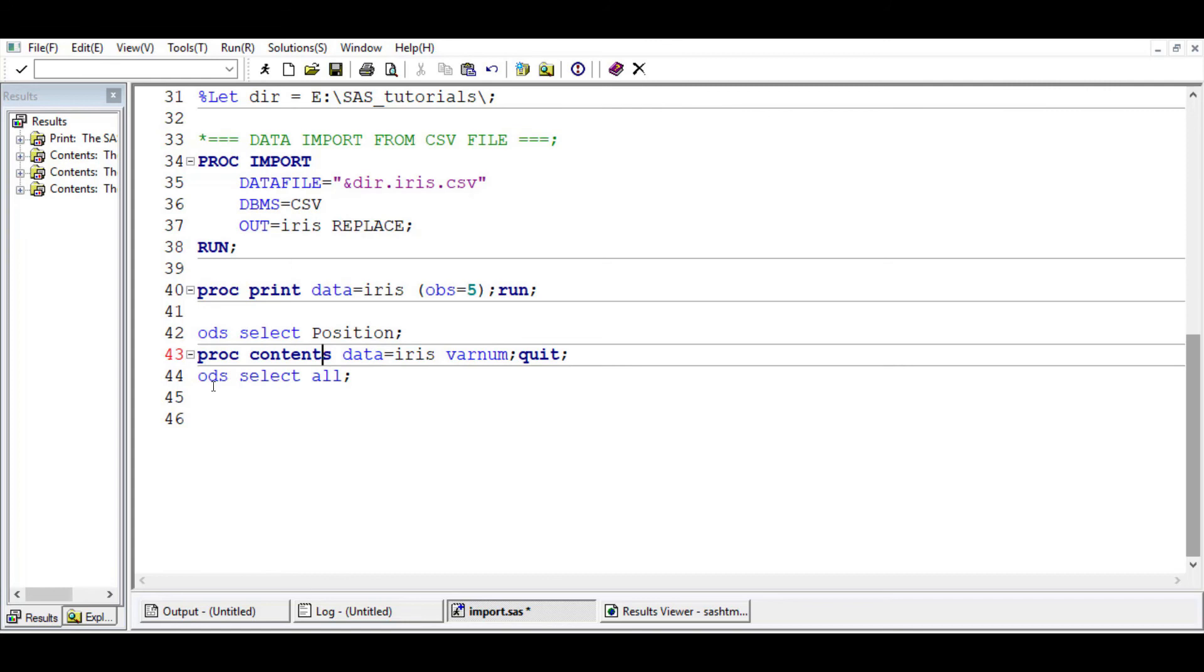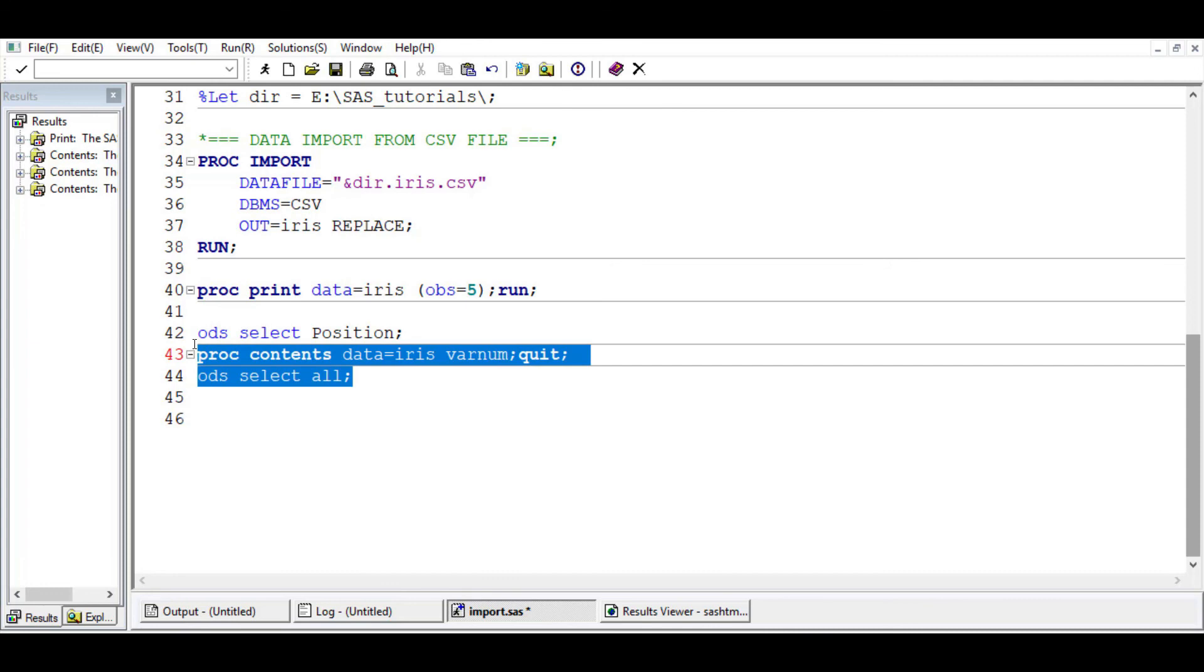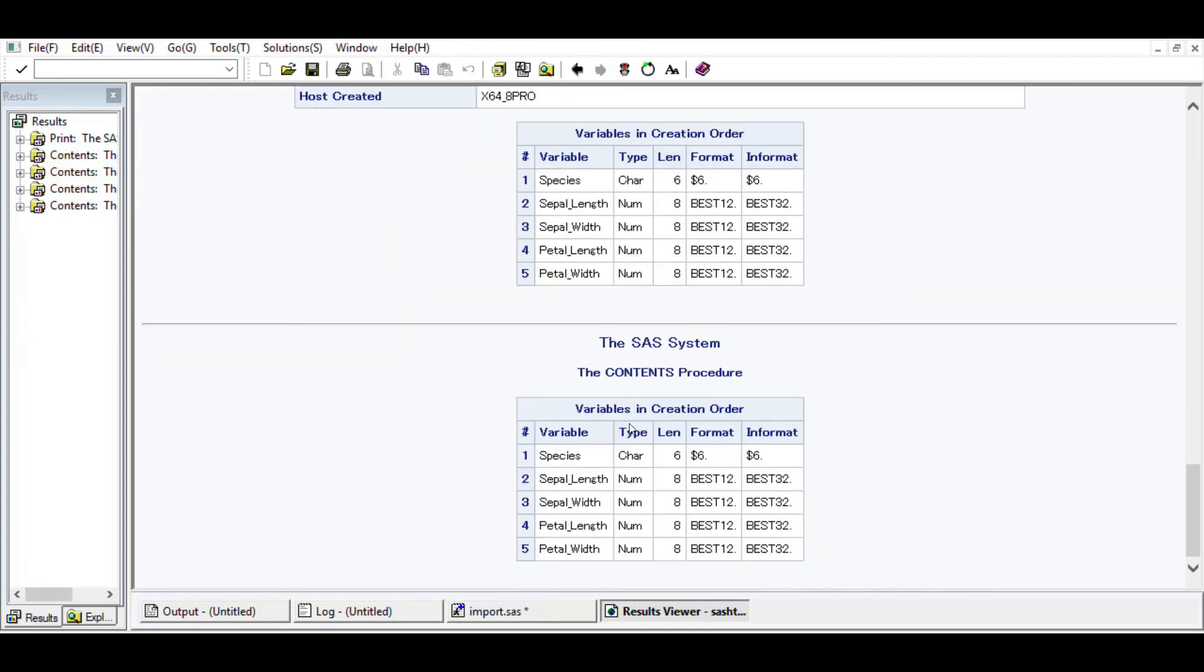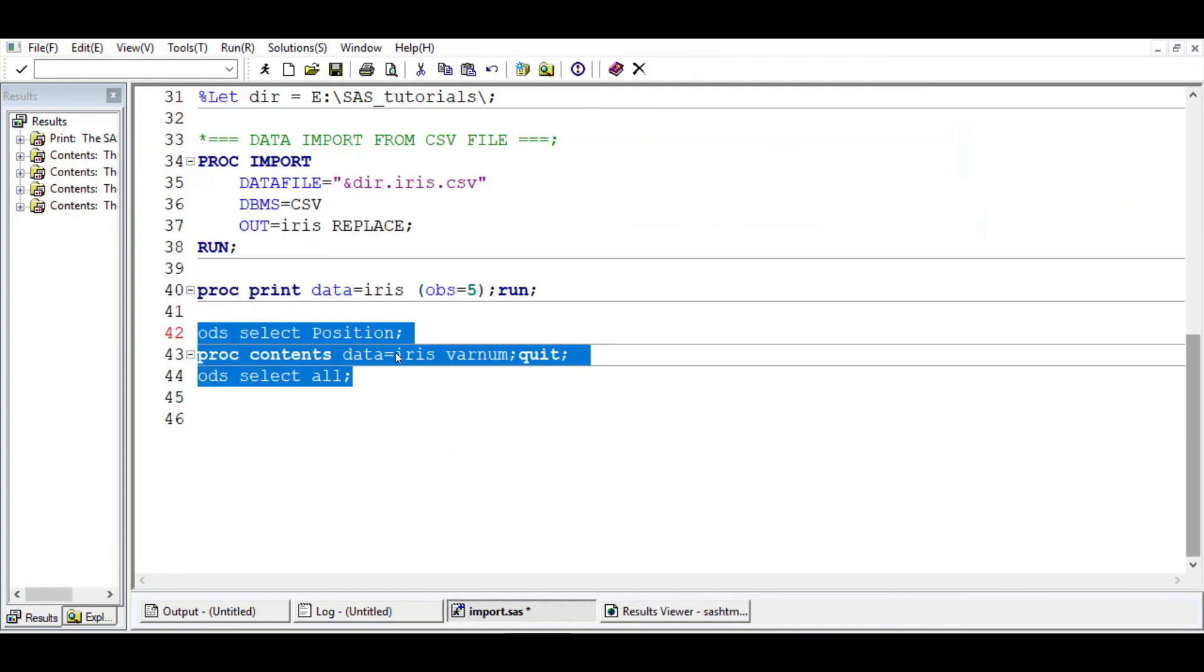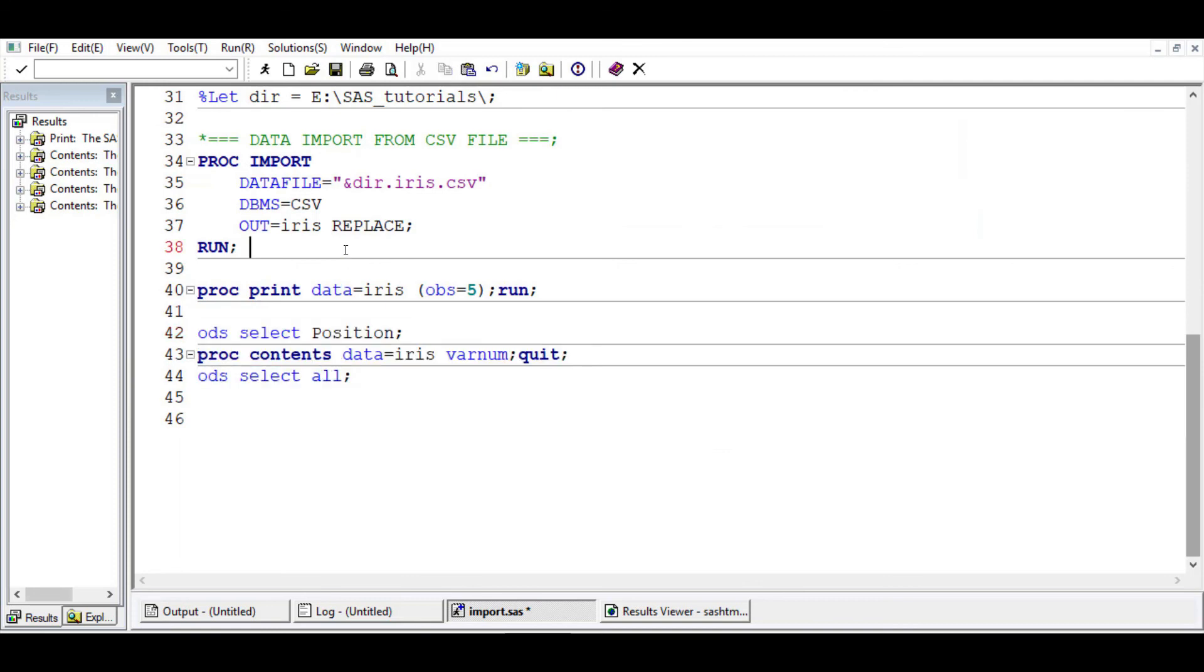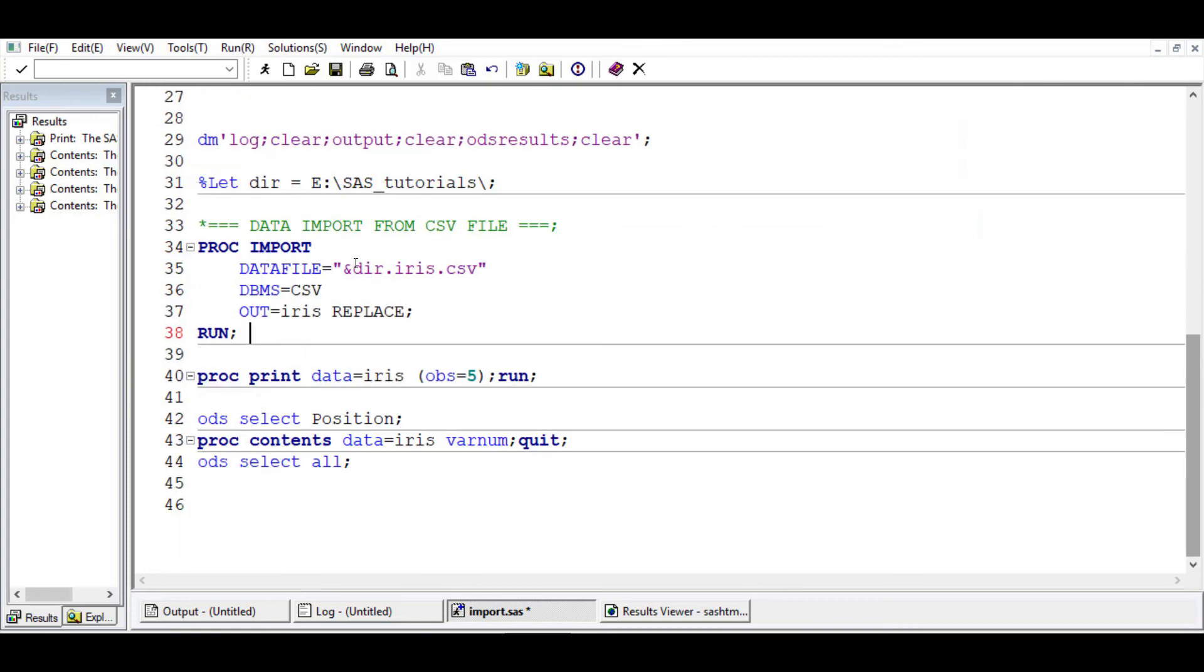The table called position, and then you end the selection. When you run it, you have the table. Hope that helps, see you in the next tutorial. Thank you.